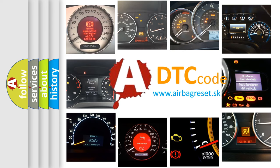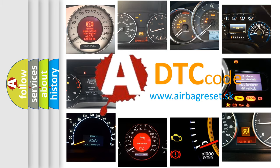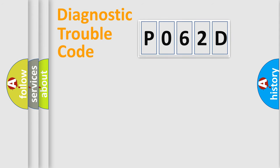What does P062D mean, or how do you correct this fault? Today we'll find answers to these questions together. Let's do this.